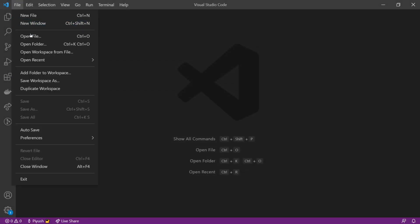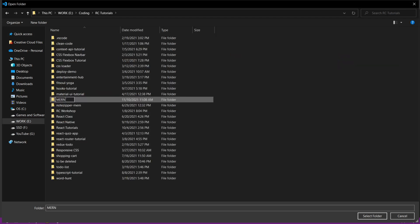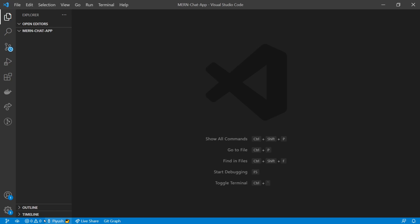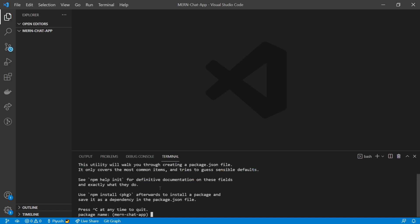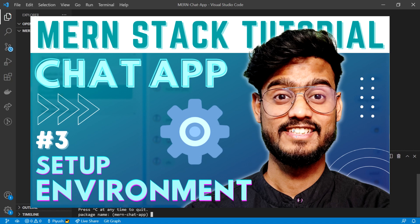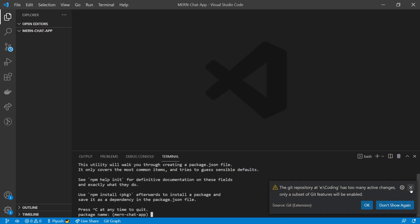I've opened VS Code and I'm going to open the folder where we want to start our project. Now I'm going to go to the terminal and type npm init. npm stands for Node Package Manager and it comes bundled with Node.js. If you haven't seen our previous video where we set up our environment, I'd highly recommend you go watch it. When we type npm init, we are initializing a new Node.js app.